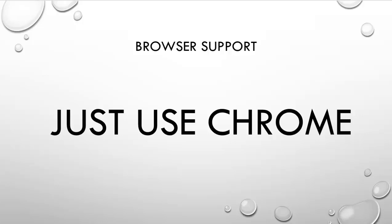Welcome back everyone. Let's talk a little bit about browser support in HTML5. So the first answer is that you should definitely just use Chrome.